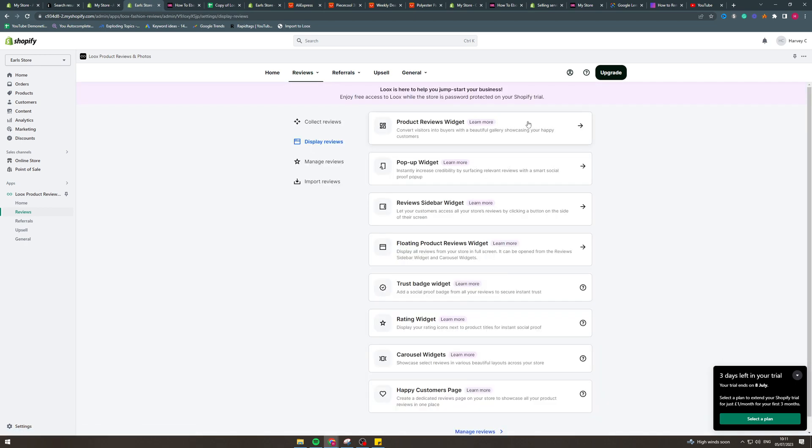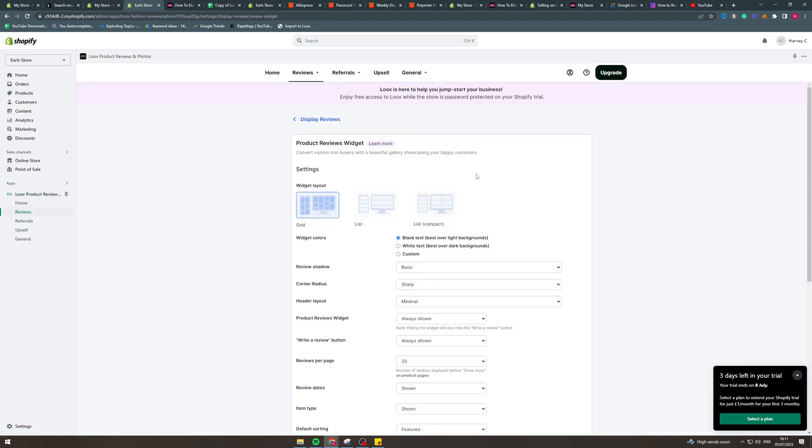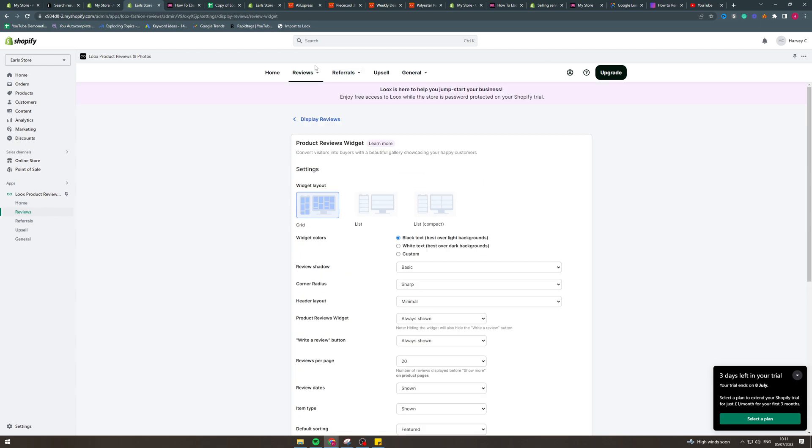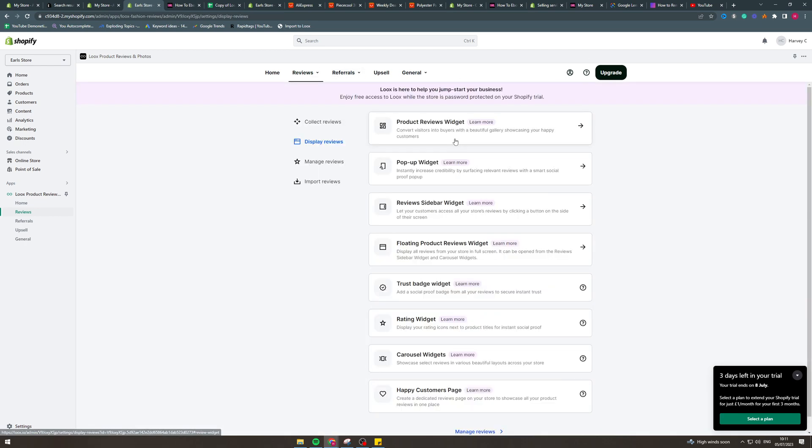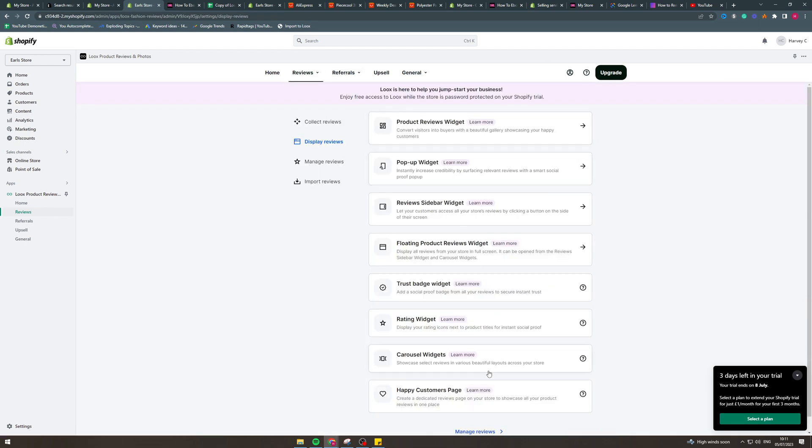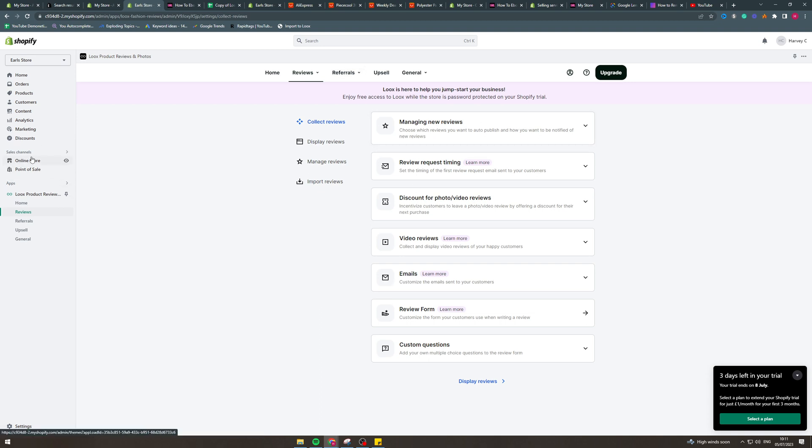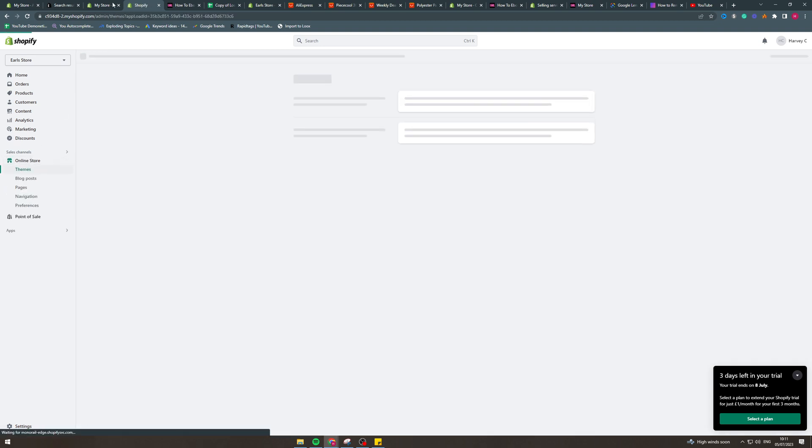Something else you can do here is you can just fiddle around with all the basic, how everything looks in all of these settings, which is pretty nice. And you can change how everything looks for collecting reviews. If I go back into my store here,